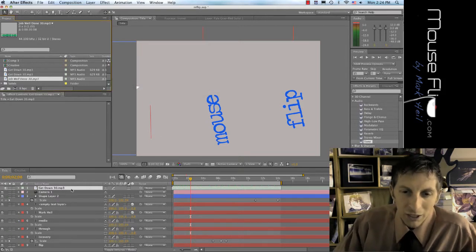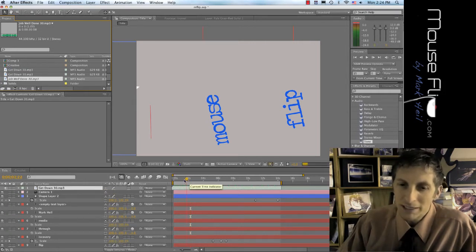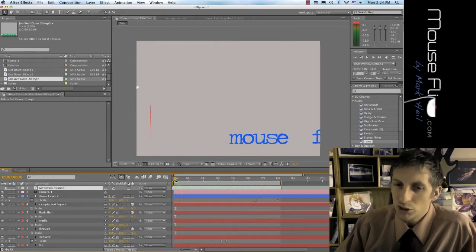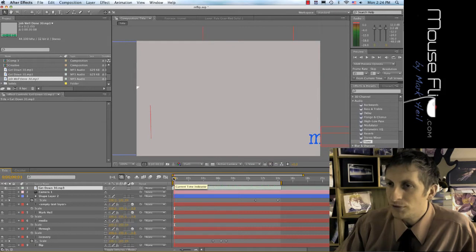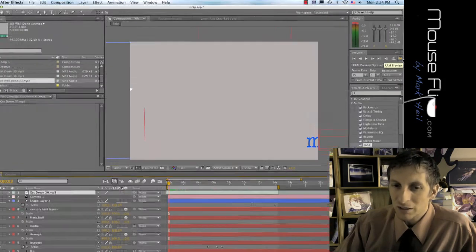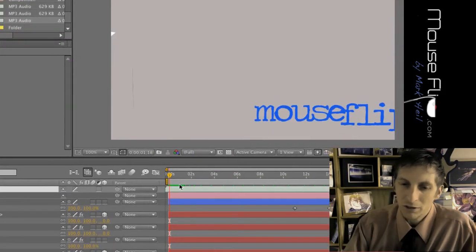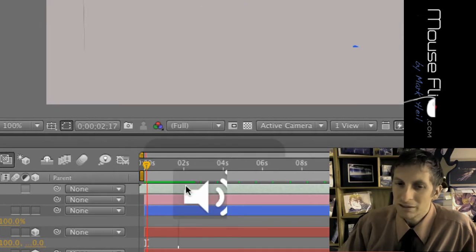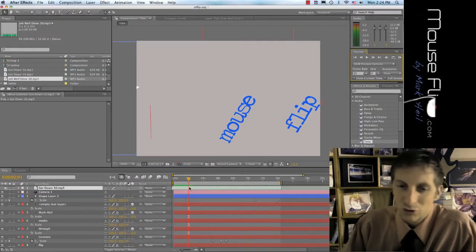Now, many students say 'I hit the space bar but it doesn't play.' It doesn't play audio from the space bar preview. What you have to do is go to the top right section and click on RAM Preview. If you hit RAM Preview, you'll see the green bar going out, and then when you hit space bar you'll hear the sound. That's how you hear the sound effects that you have.